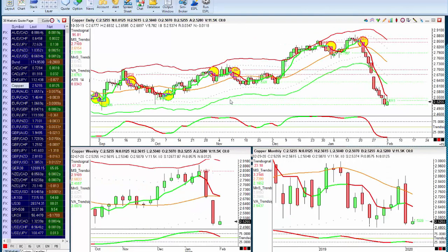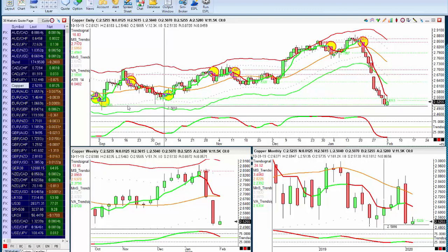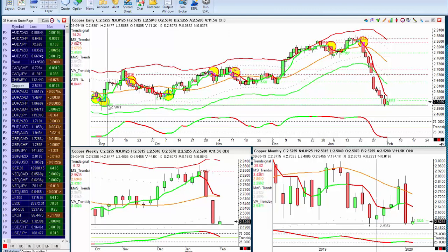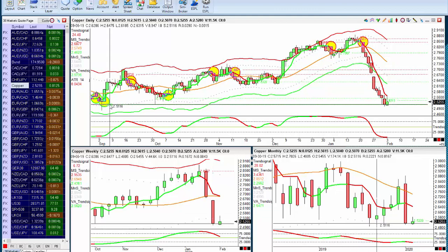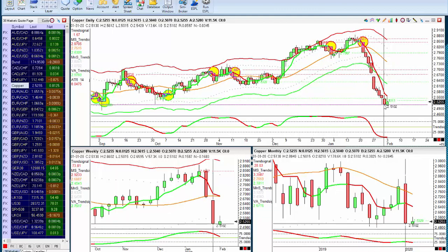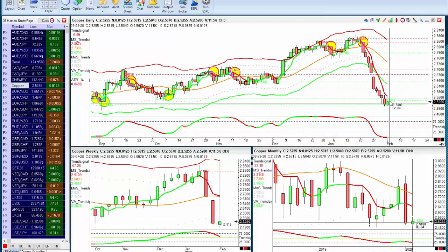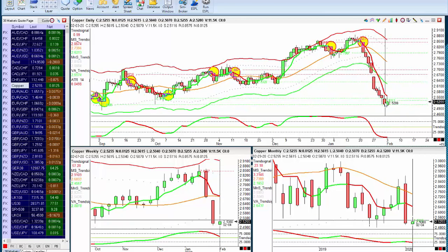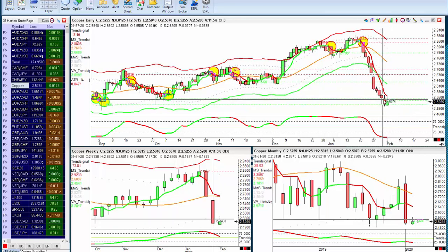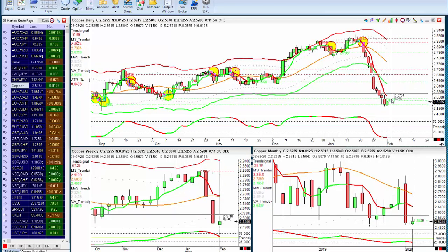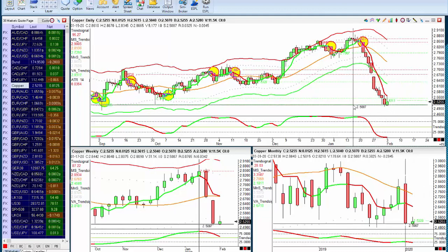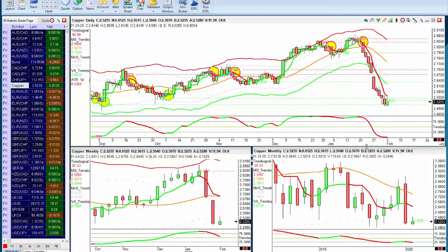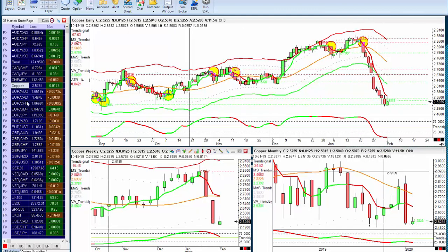Copper is at an interesting level right now. We hit a support level from September's lows, and this is the first time we've gone back to that level. We touched a low on it Friday and had a decent bounce off that level. We're looking for those indicators to turn from red to green. High grade copper looks interesting around that 251 level.